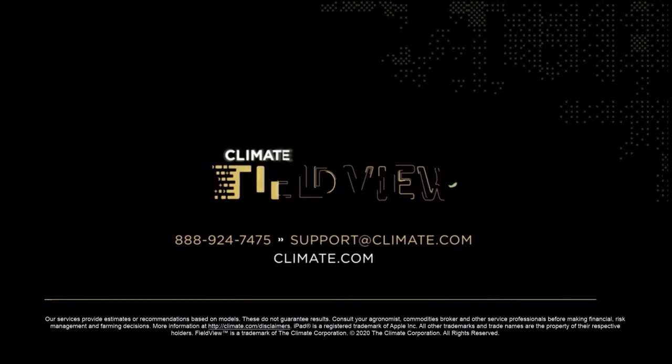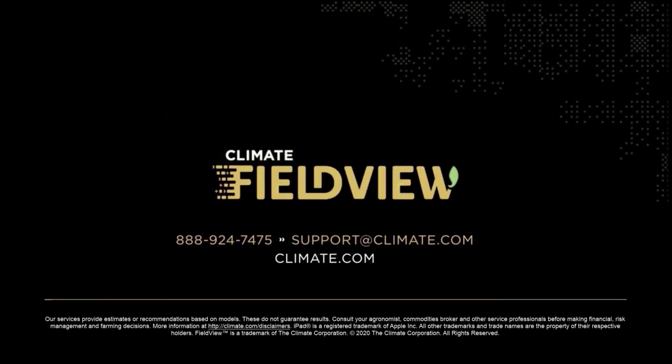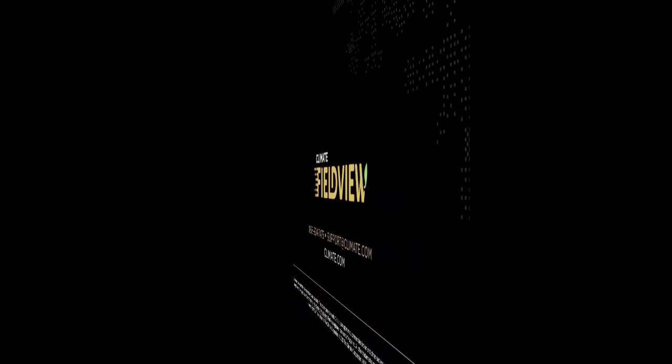For further assistance, contact the Climate Support Team at 888-924-7475, via email at support at climate.com or Twitter at FieldViewHelp.